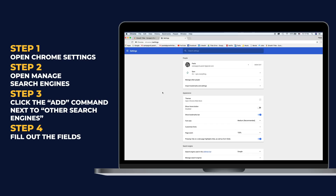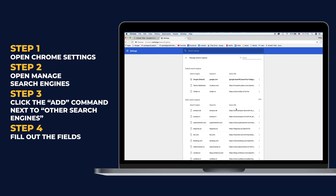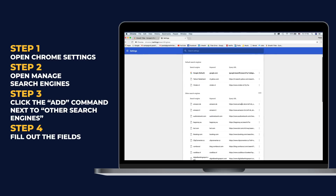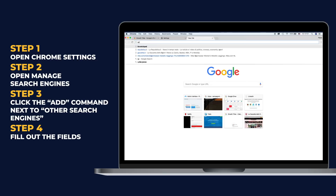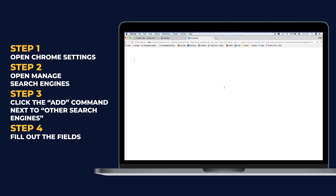As a last point, Chrome's custom search engine feature has a lot of untapped productivity potential. Open up Chrome Settings, click on Manage search engines, then click the Add command next to the other search engines. For example, you can open your scratchpad by simply typing SP in the keyword section and the code in the URL section.